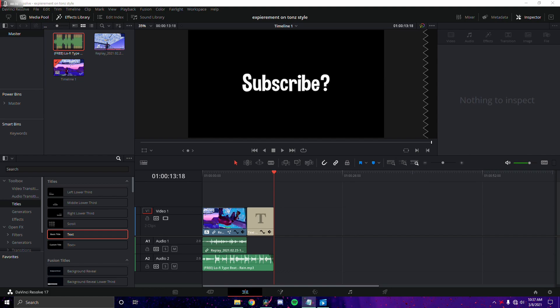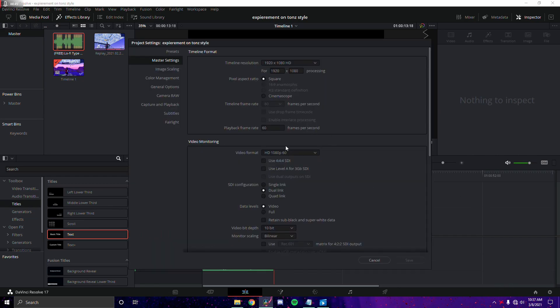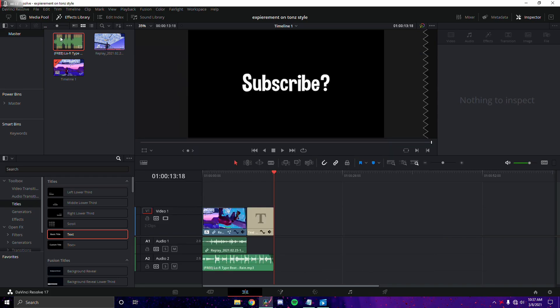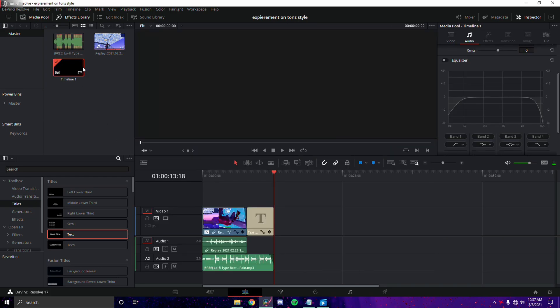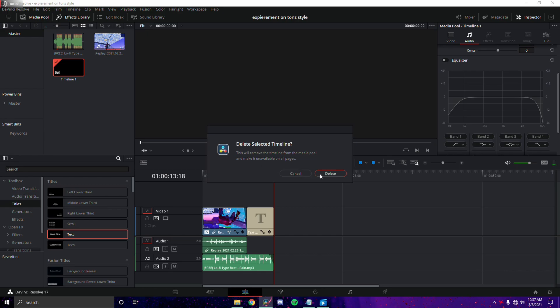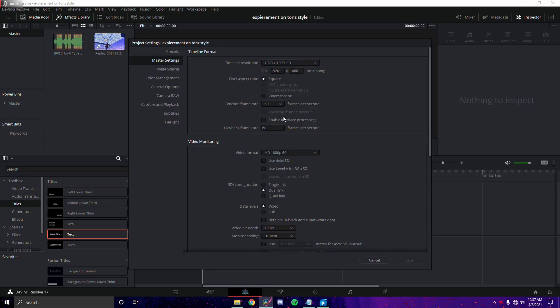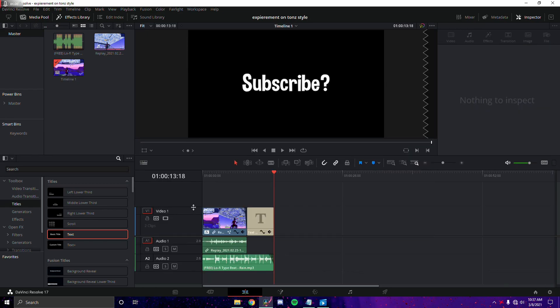First things first, you want to have DaVinci Resolve open. If this is your first time editing with DaVinci Resolve, go ahead and create a new file, then click on the settings down here. Make sure you're on 1080p 60 and make sure the timeline frame rate is 60 FPS. If this is blacked out, you'll have to delete your entire timeline — click on it, press delete, and then you can change it.